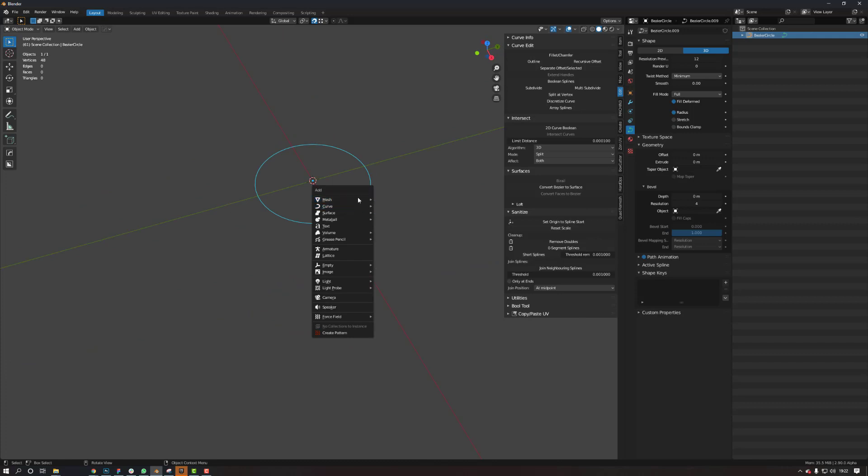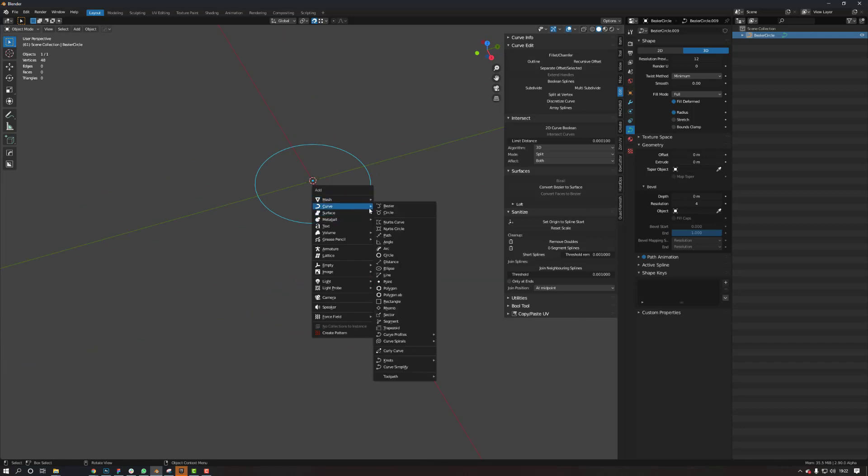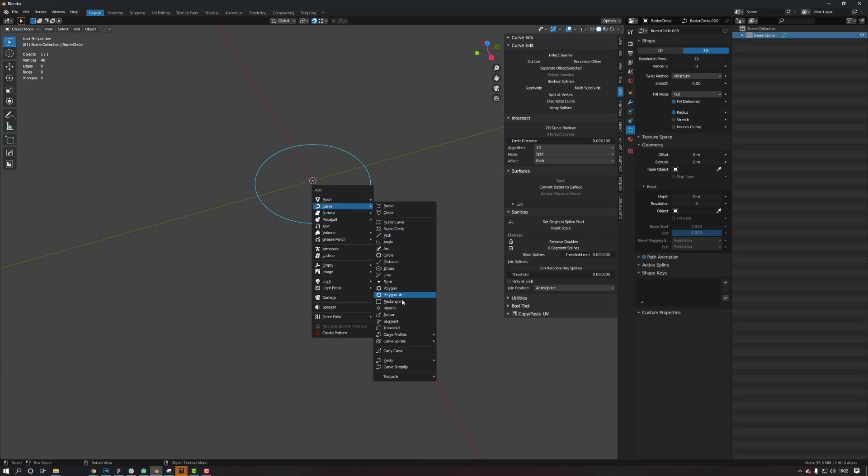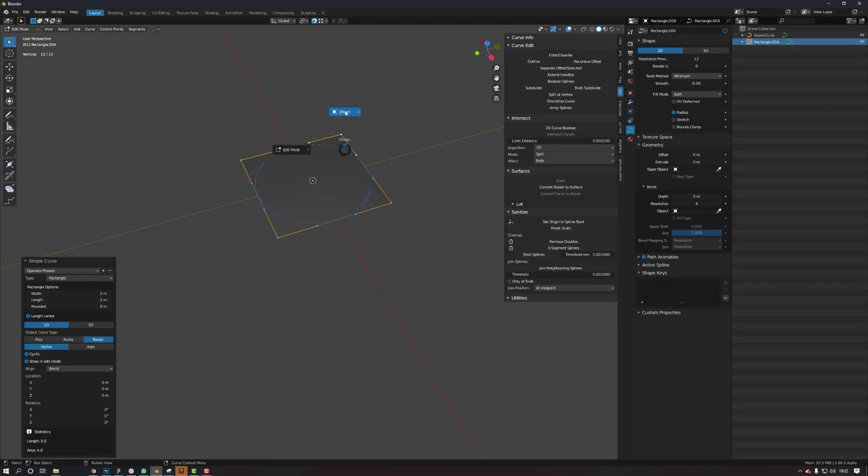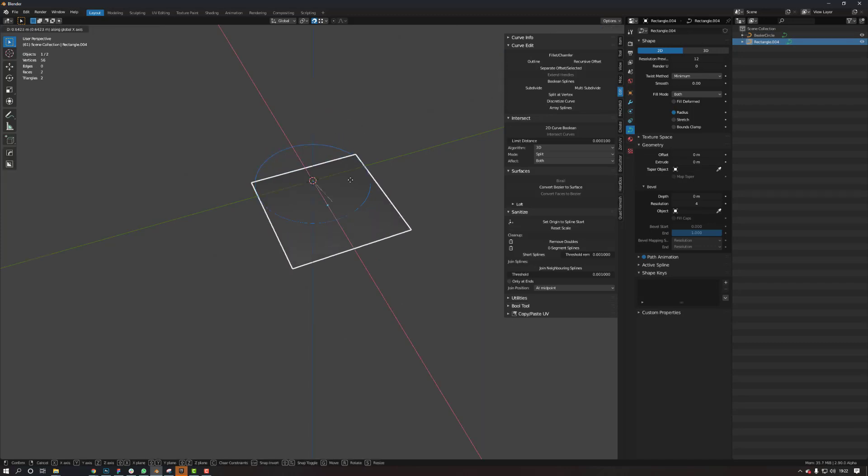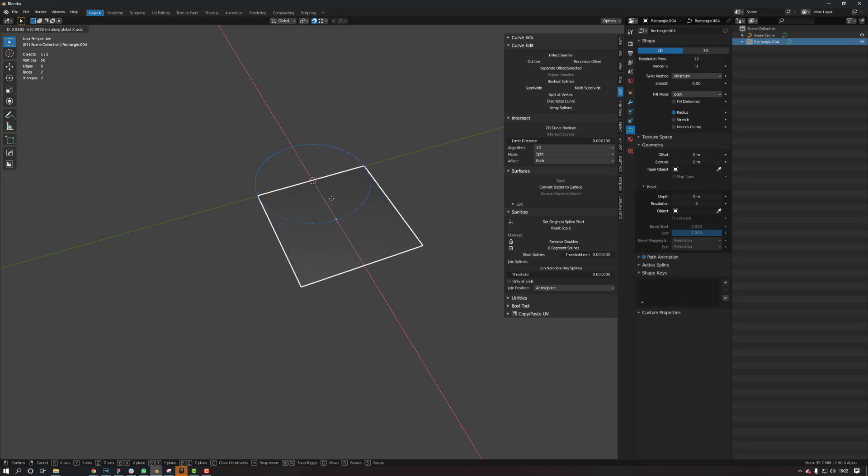Let's create another curve. Let's create a square rectangle. Move it down here.